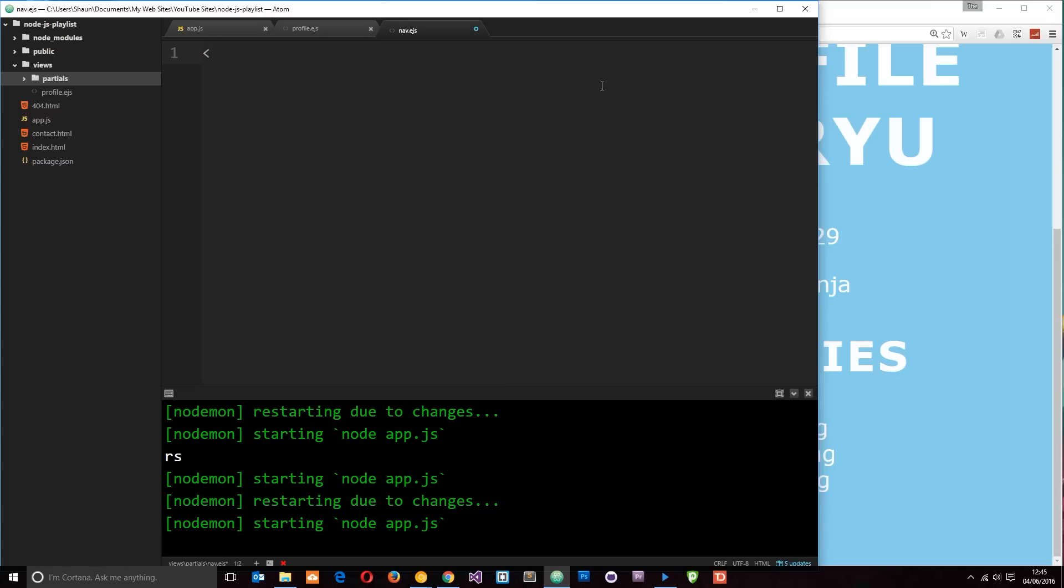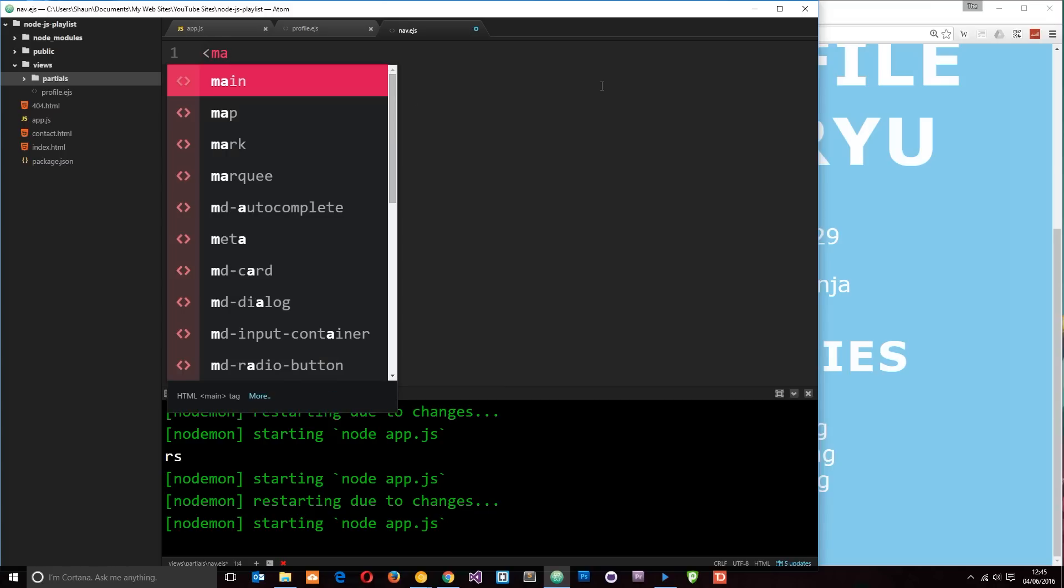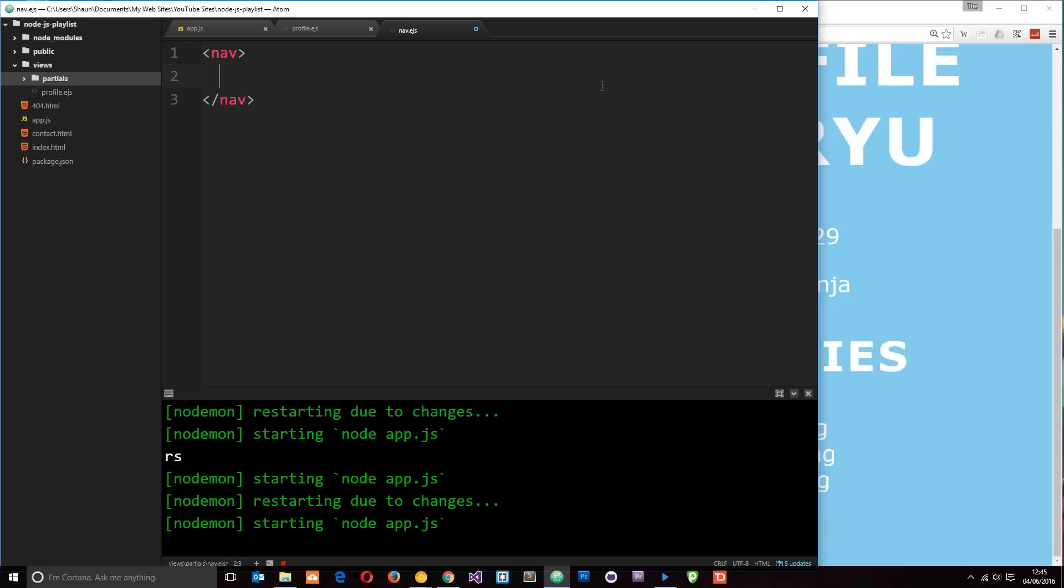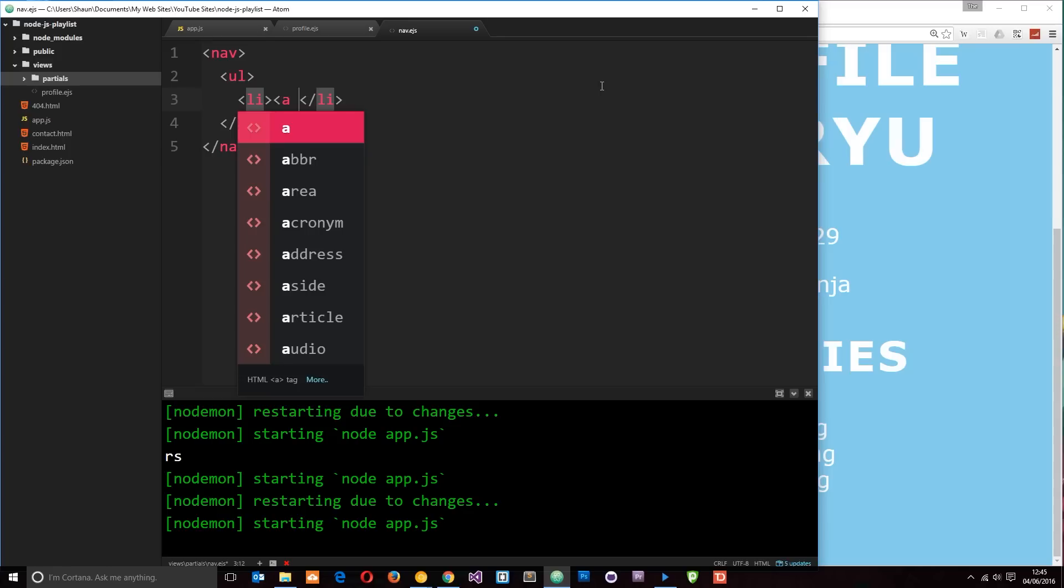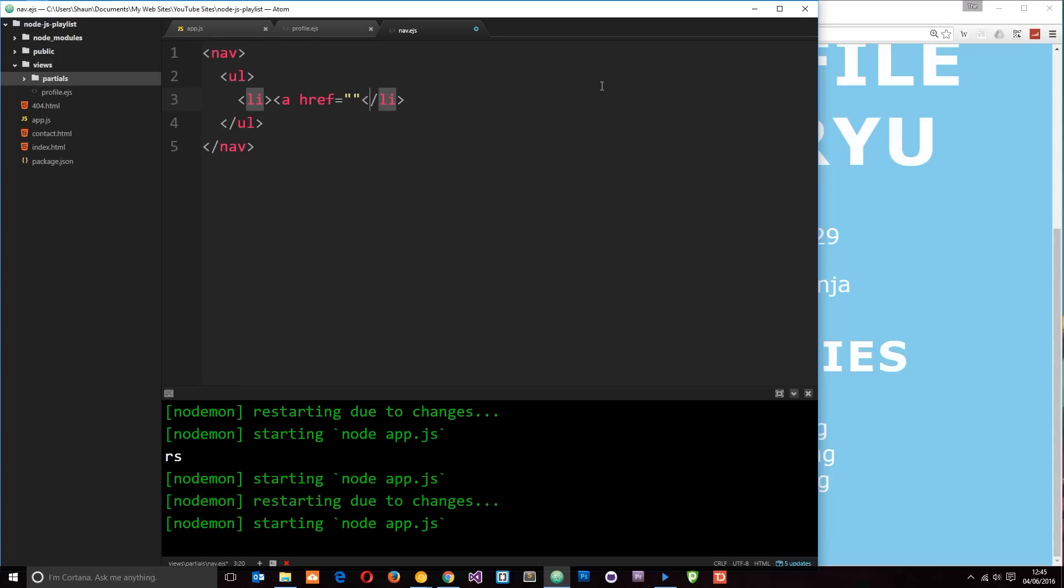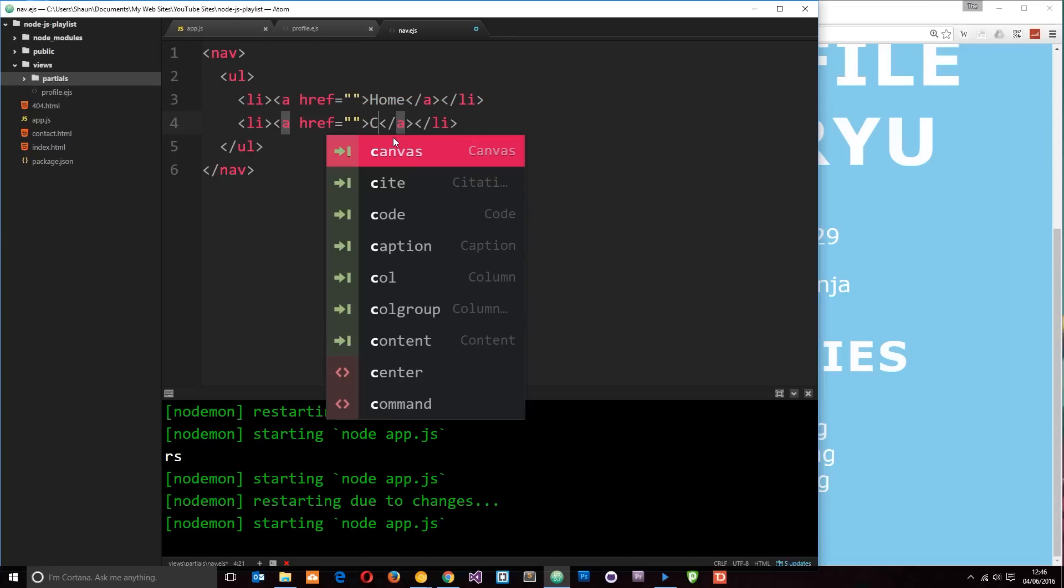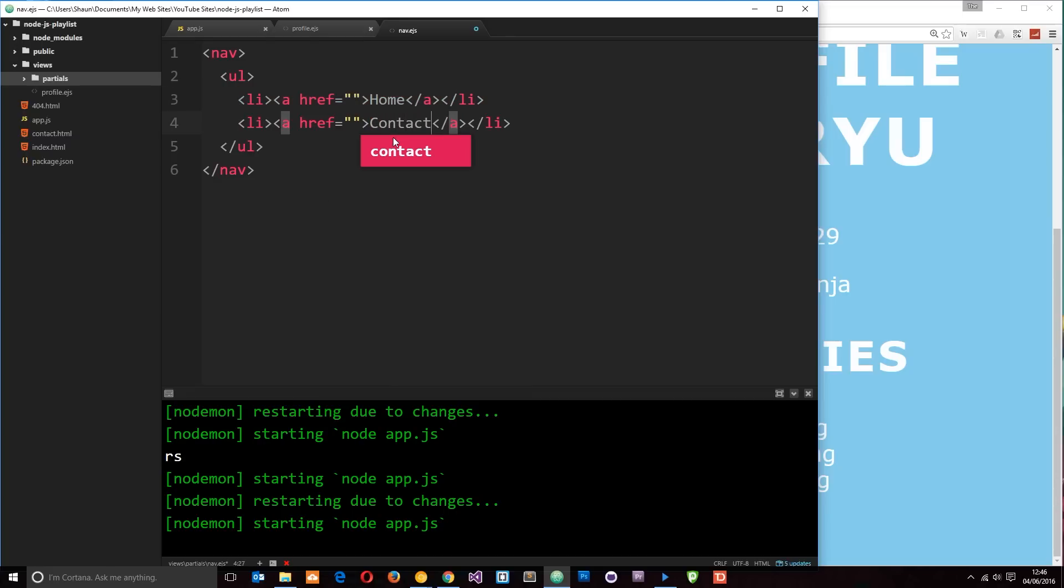So let's just do a nav element first of all and I'm going to keep this really simple. UL and then inside the UL I'm going to just do a couple of LI tags with links. They don't need to link anywhere at the minute. We'll call this one home. Then we'll copy this and paste it down below. We'll call this one contact. All right, cool.